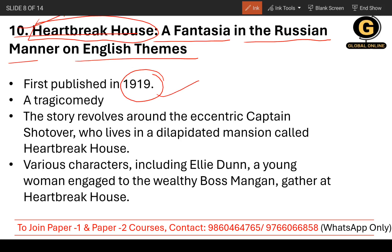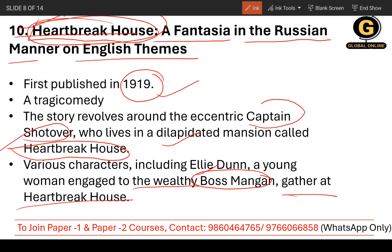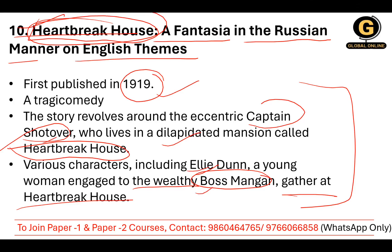The story revolves around Captain Shotover, who lives in a dilapidated mansion called Heartbreak House. There are also various characters like Ellie Dunn, a young woman engaged to the wealthy boss Mangan, who gather at Heartbreak House. You don't need to go through the whole summary — you just need to understand some of the main characters and which characters the story revolves around.